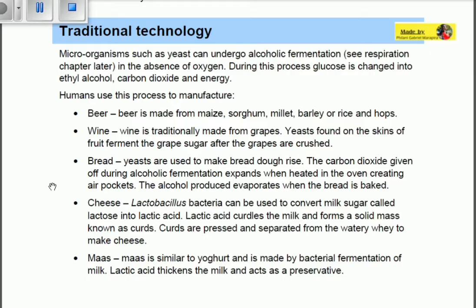Wine is traditionally made from grapes. Yeast found on the skins of fruit ferments the grape sugar after the grapes are crushed. You can find yeast on the skins of fruits, and they ferment that grape sugar to make wine.